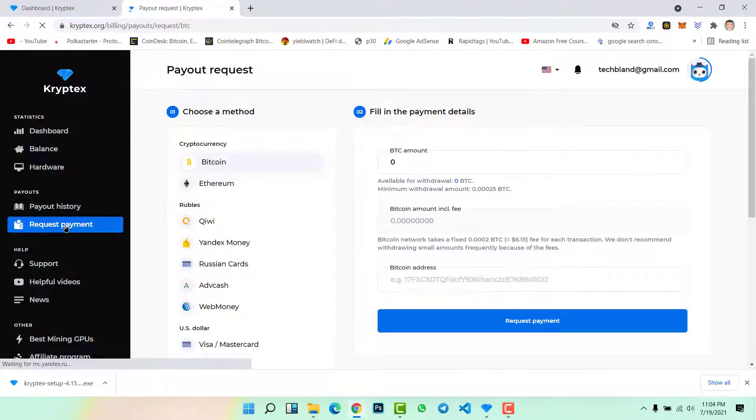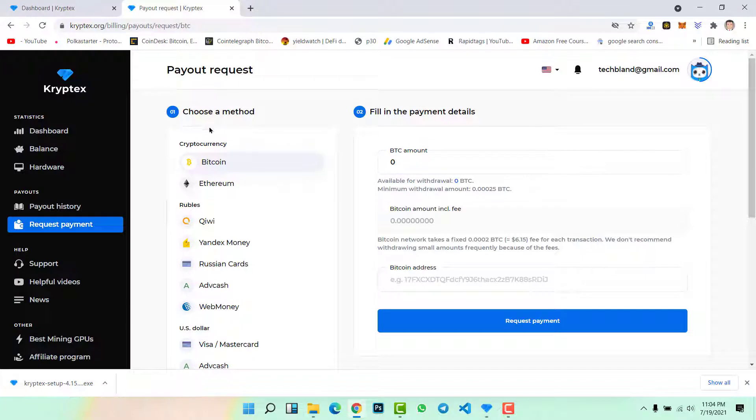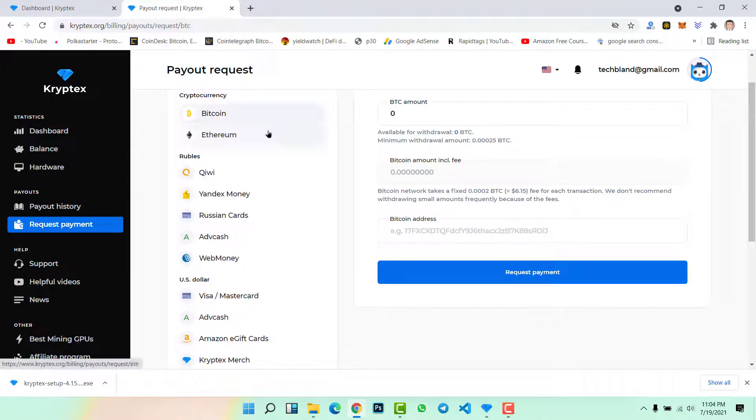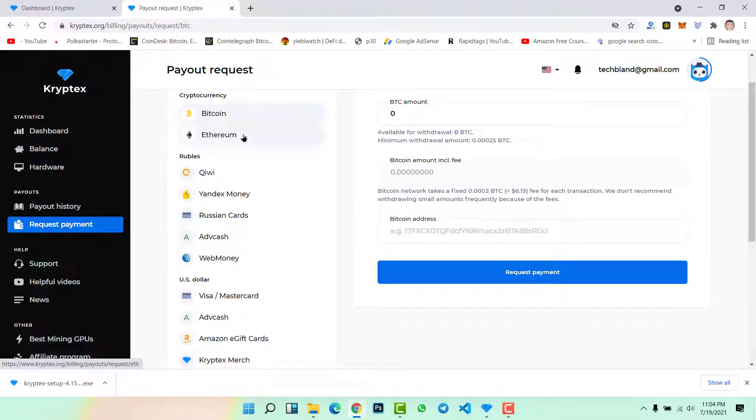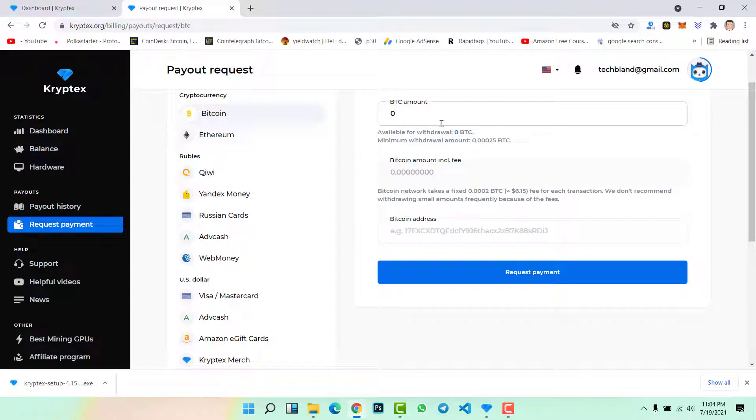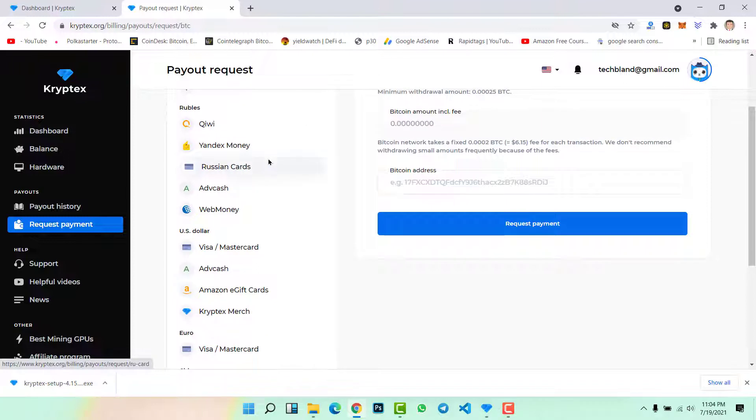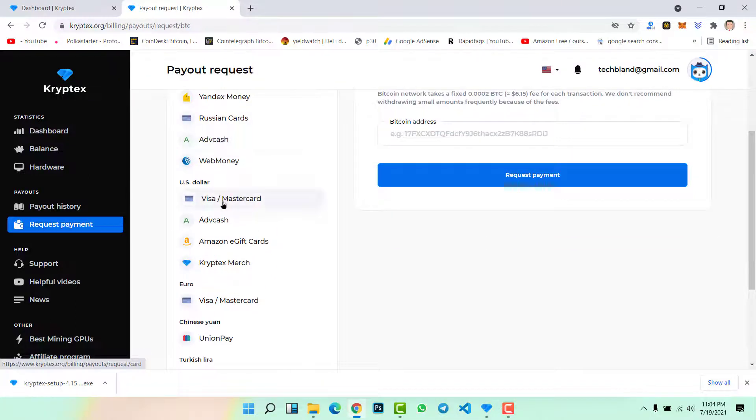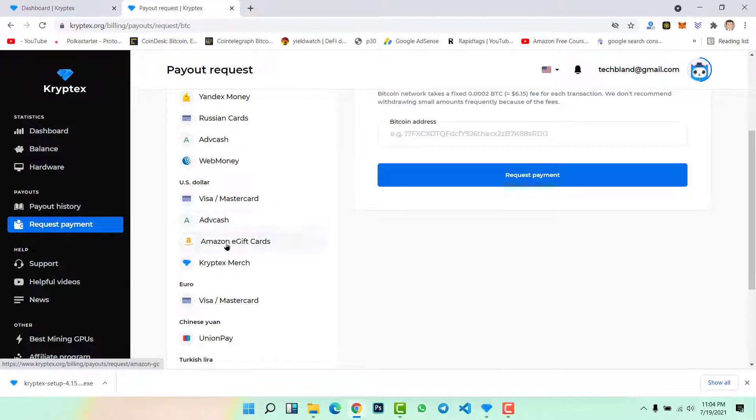Then payout history. Still we don't have any payout history. Request payment. How can you withdraw your funds? How can you withdraw your payment? Simply click on request payment in the left side. Here you can see, choose a payment method. Here we have cryptocurrency like Bitcoin, Ethereum. You can withdraw your bitcoins through your Bitcoin or Ethereum wallet.